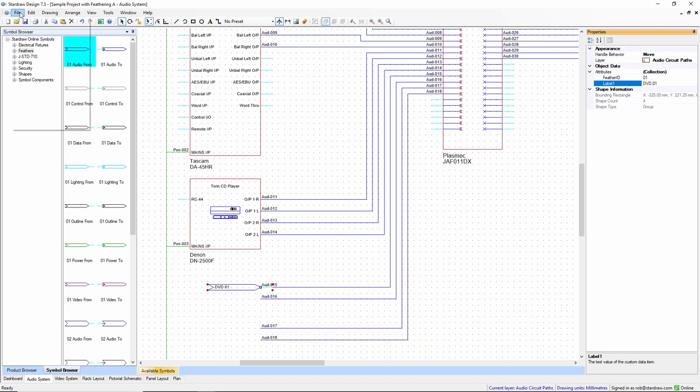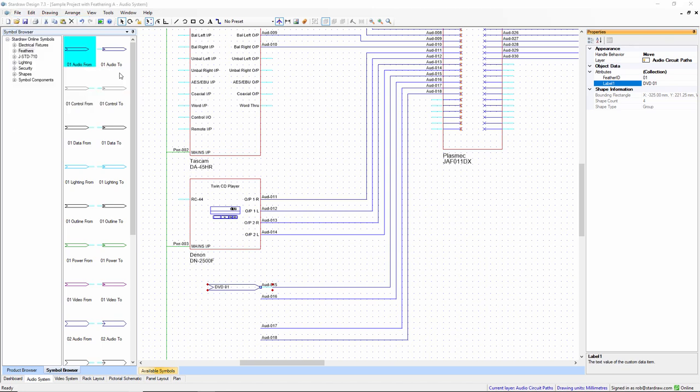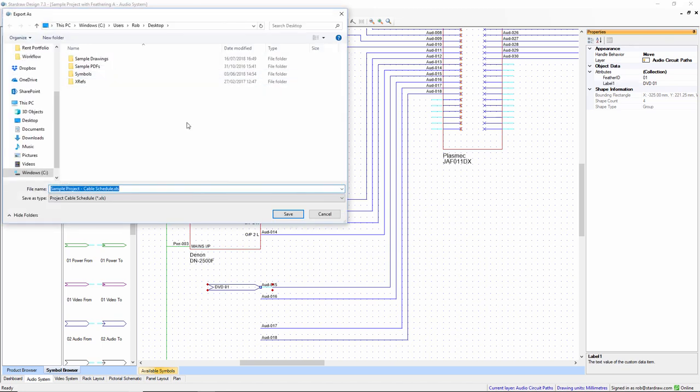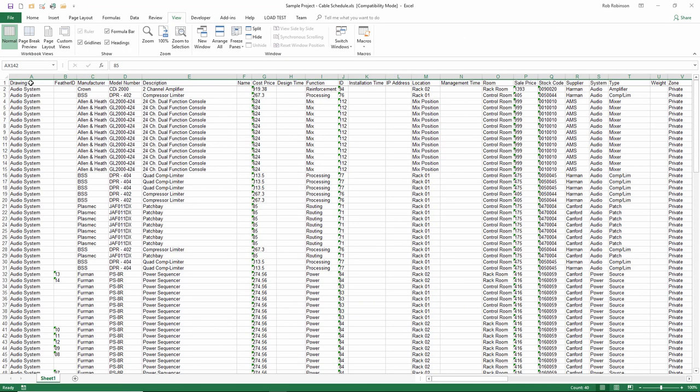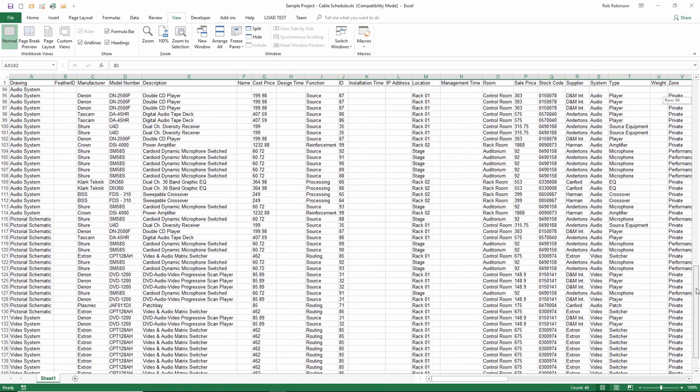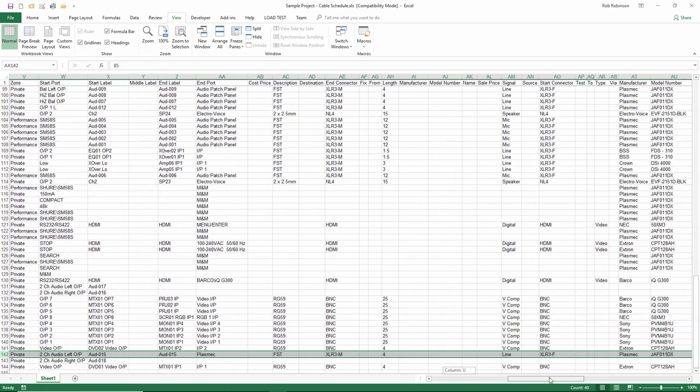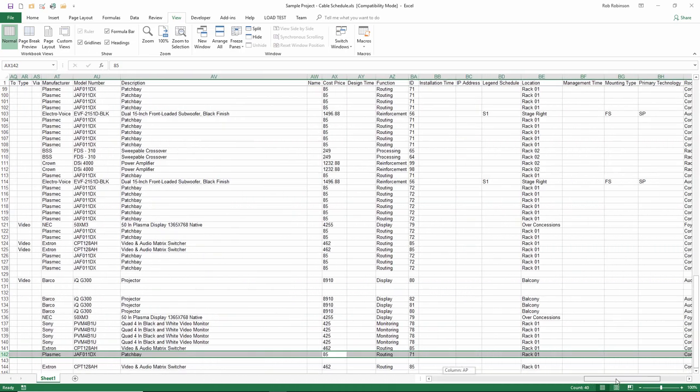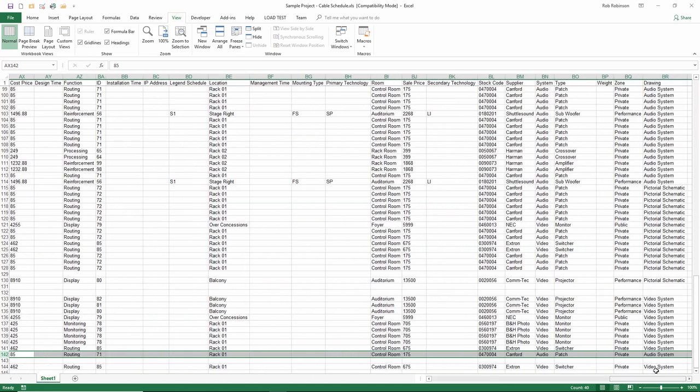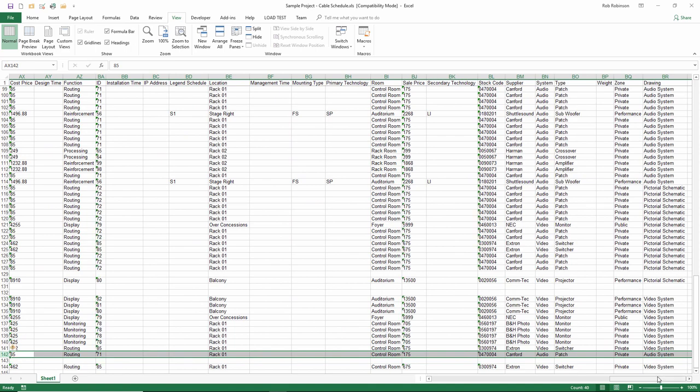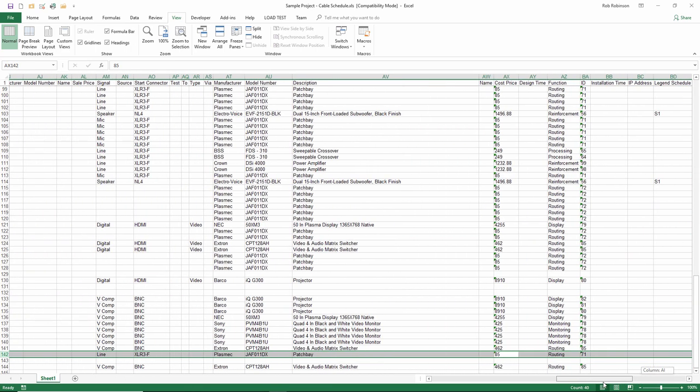When I generate a cable schedule, like so, opening the cable schedule in Excel, you can see that we now have a feather ID column, and I can scroll down to find the feather ID that we've just created, and we can see that it goes from the video system drawing and this particular product, all the way across. When we get to the end, we see it arrives in the audio system drawing and this product.